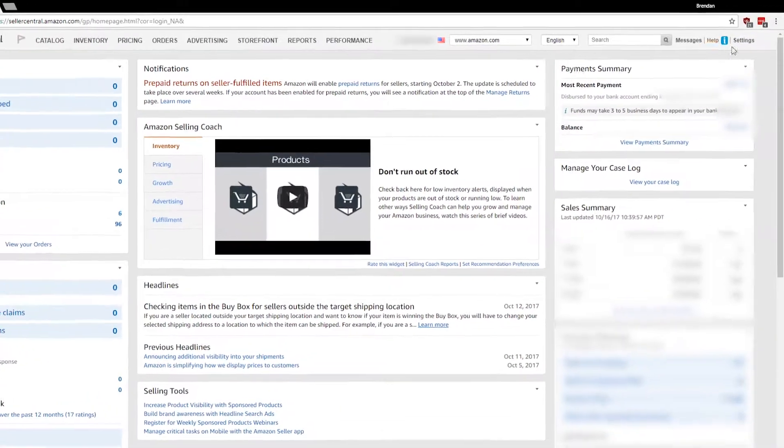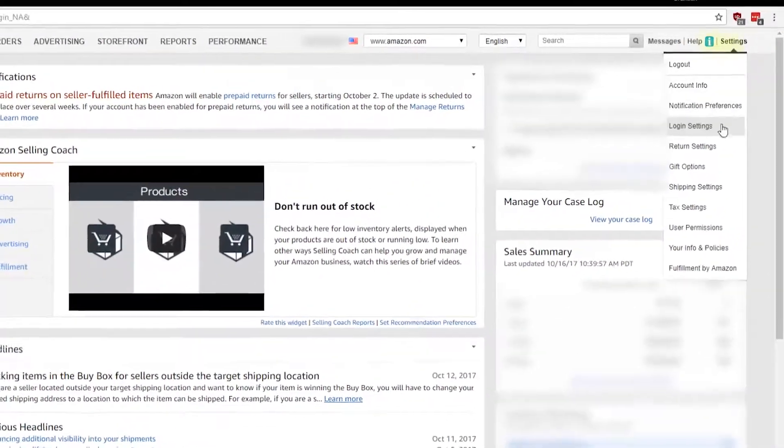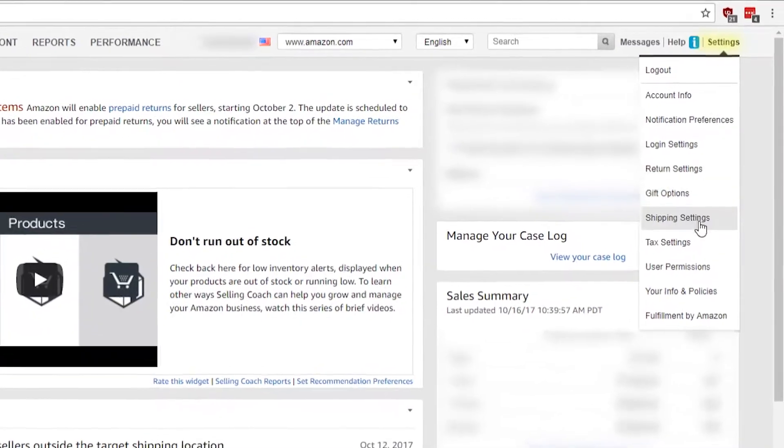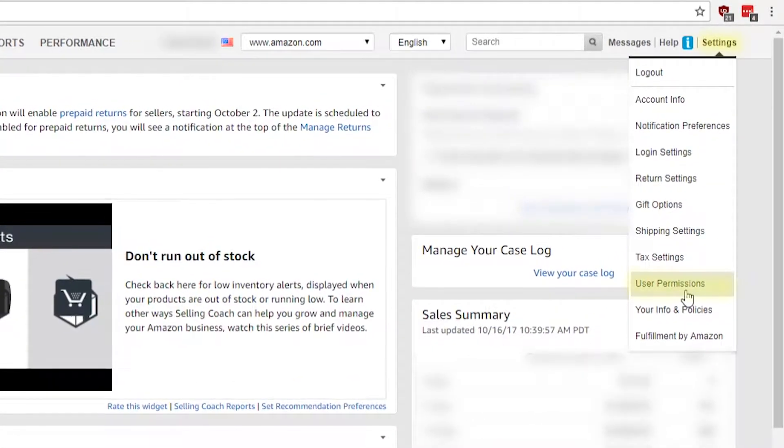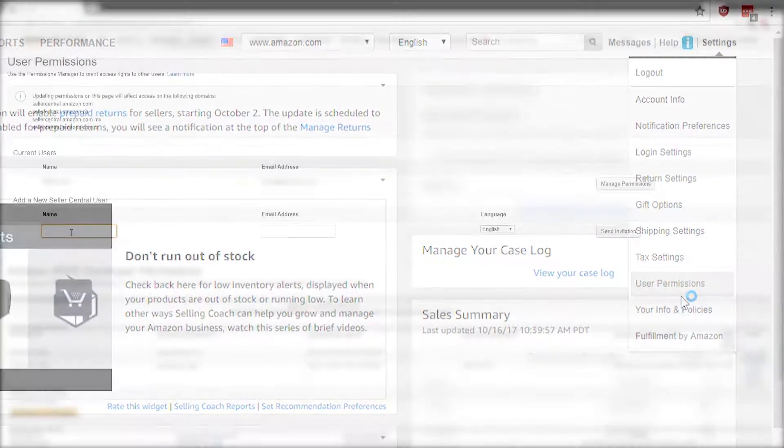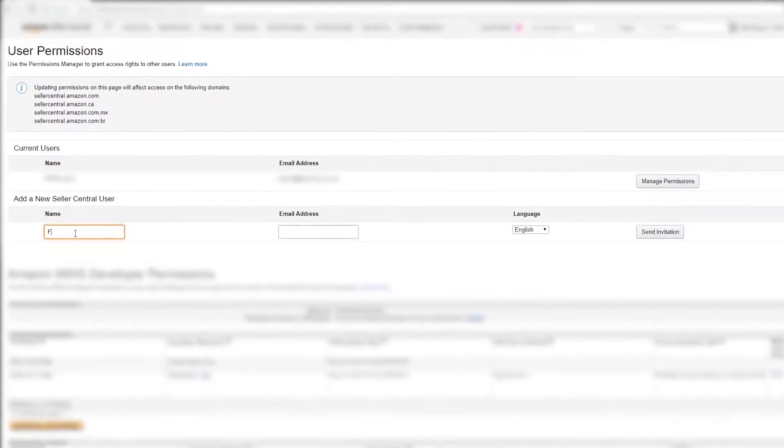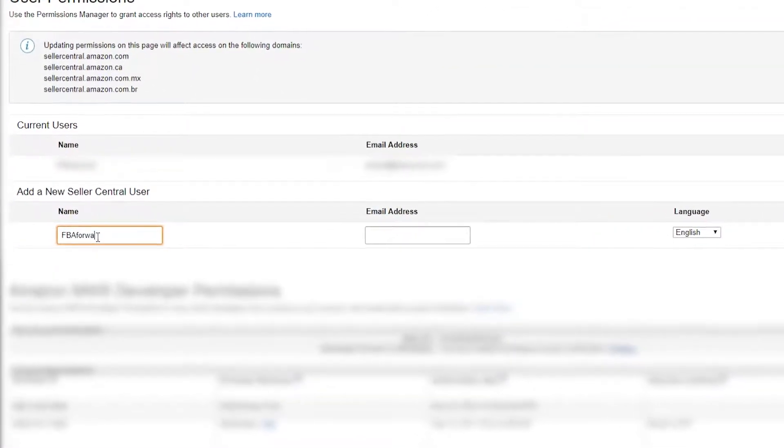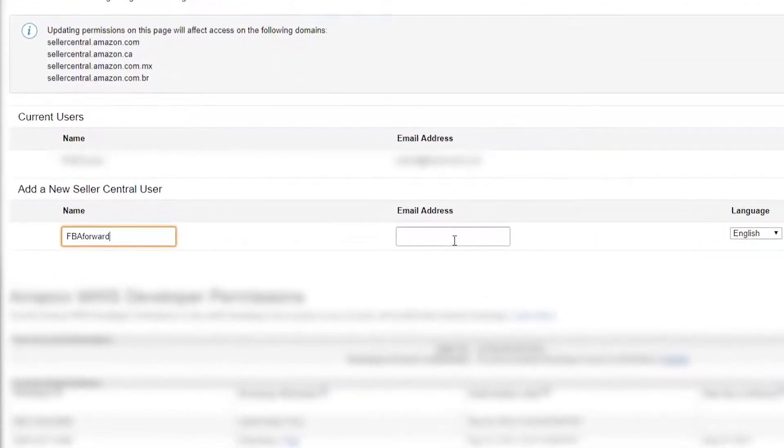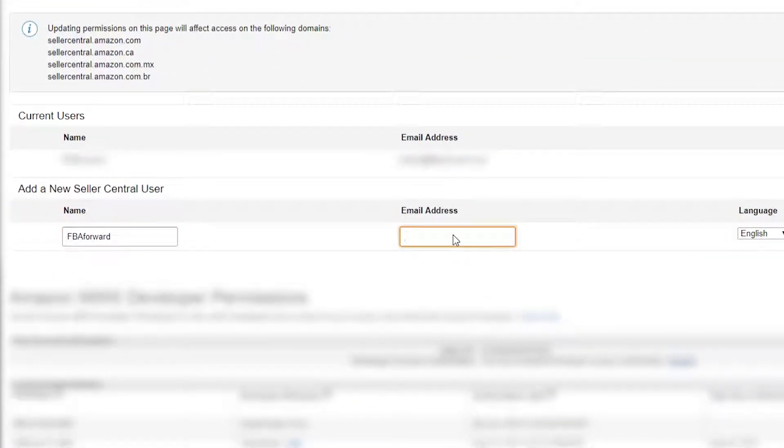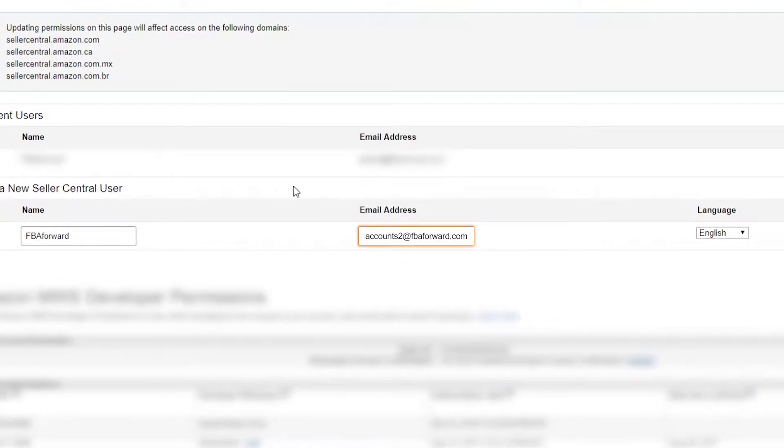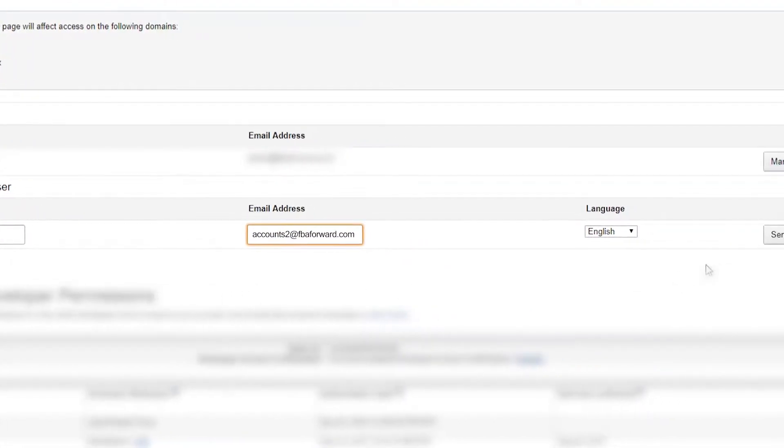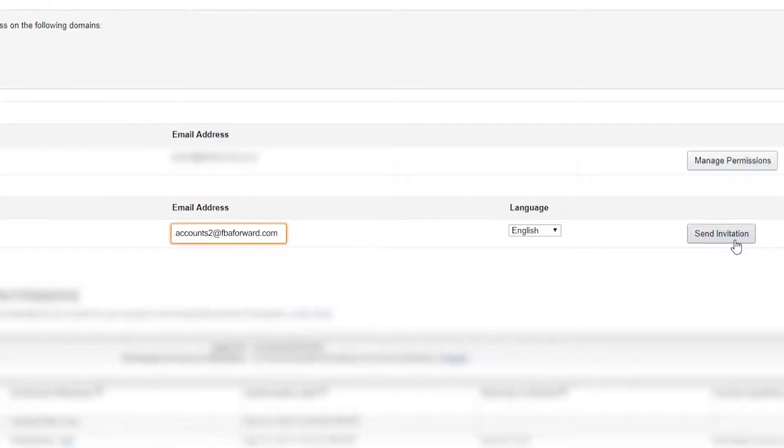First, log in to your Seller Central account. Under the Settings tab on the top right, click User Permissions. Find the section called Add a New Seller Central User. Under Name, enter FBA Forward. Click Send Invitation.